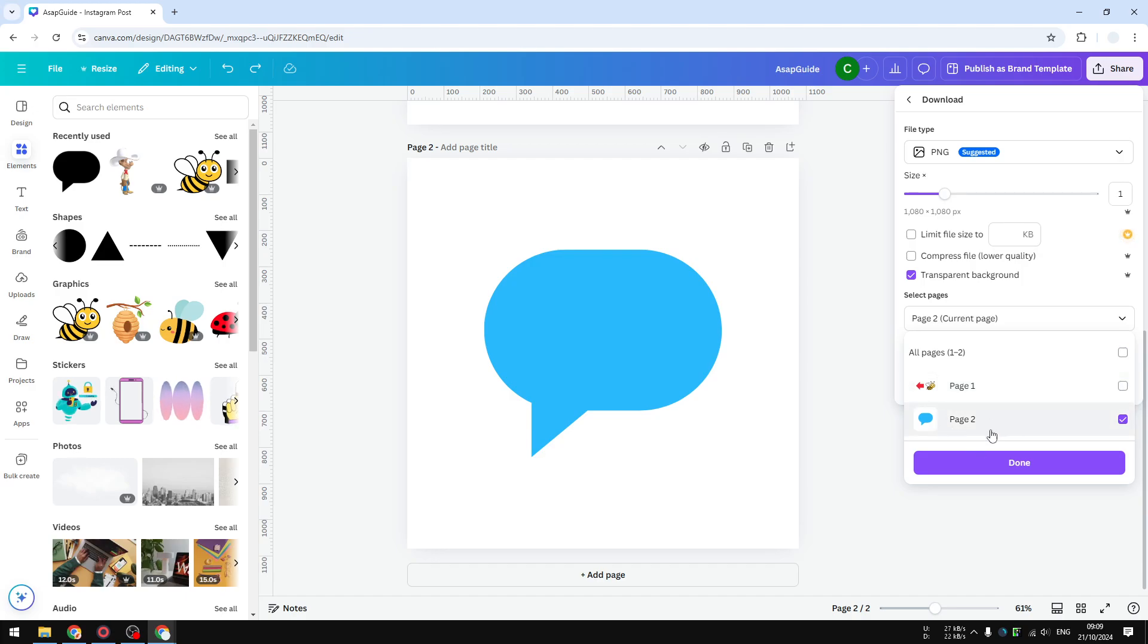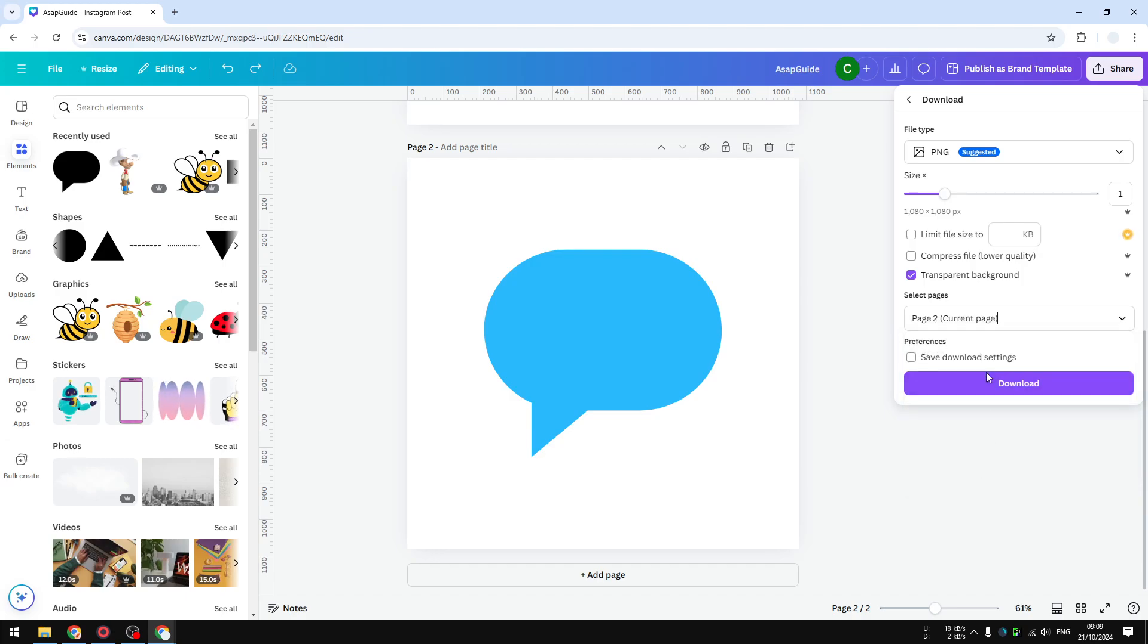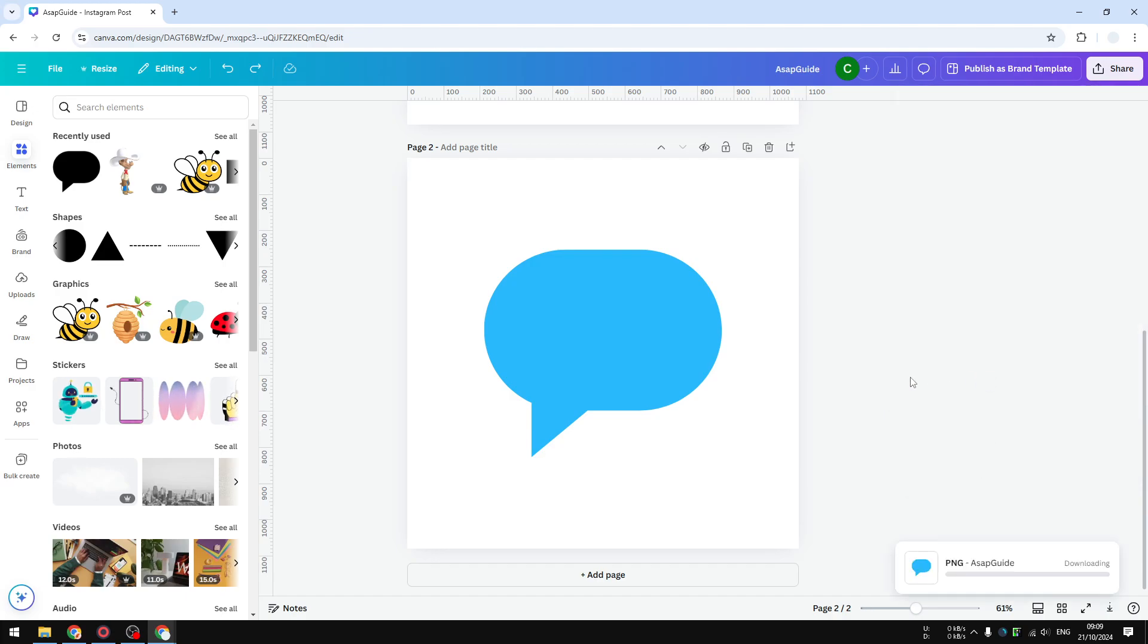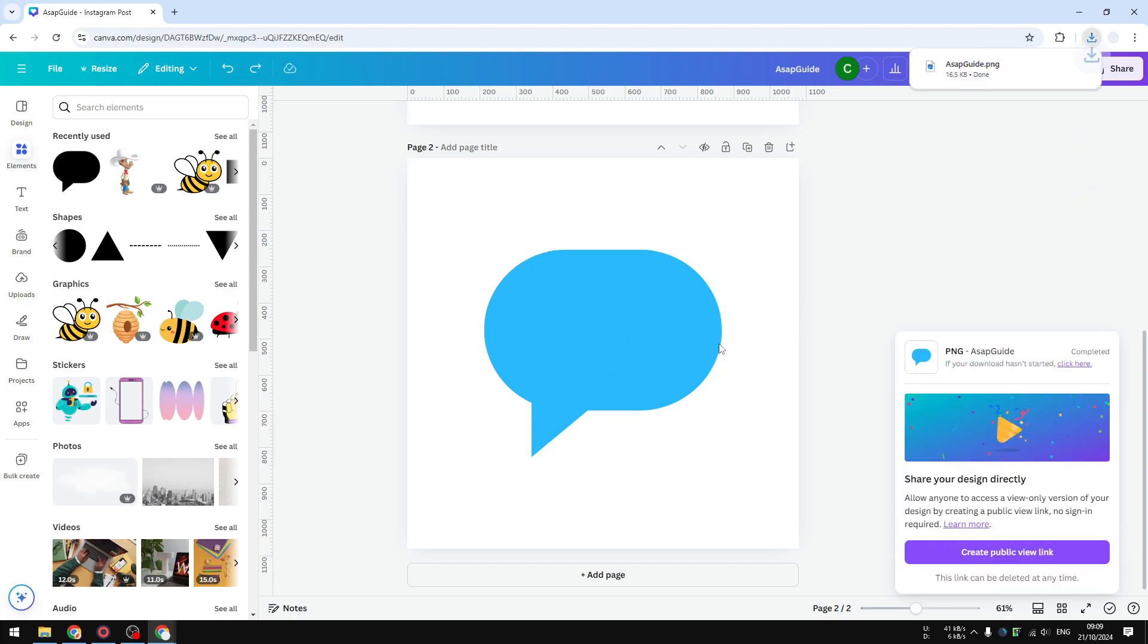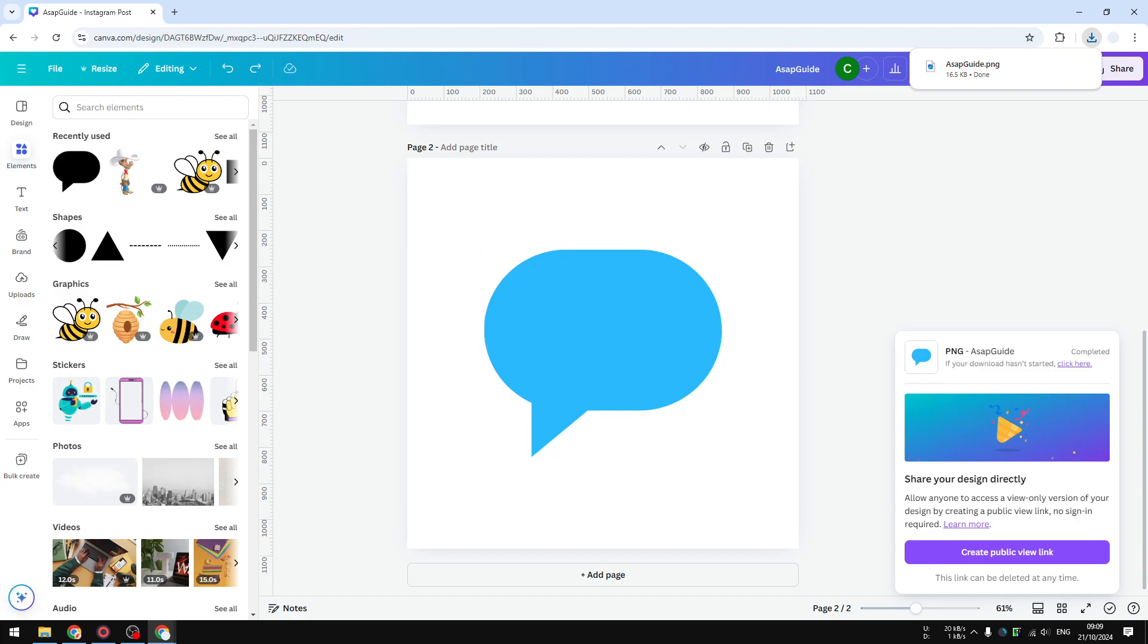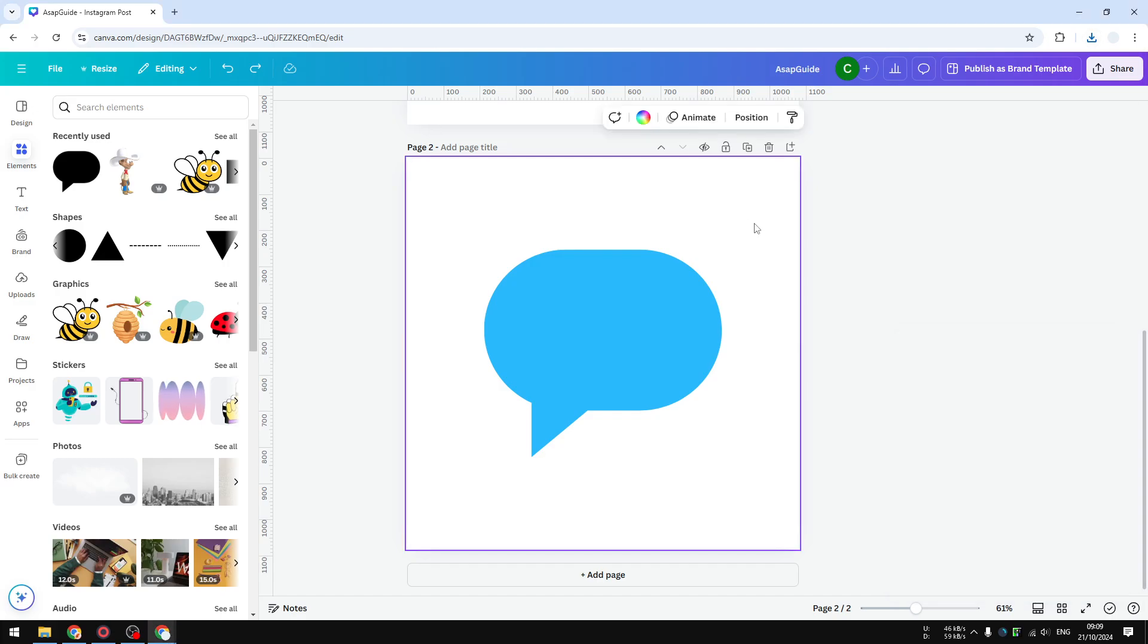So Canva will get you this shape as a picture, and later you can upload the content. I'm going to just copy and paste it right here.